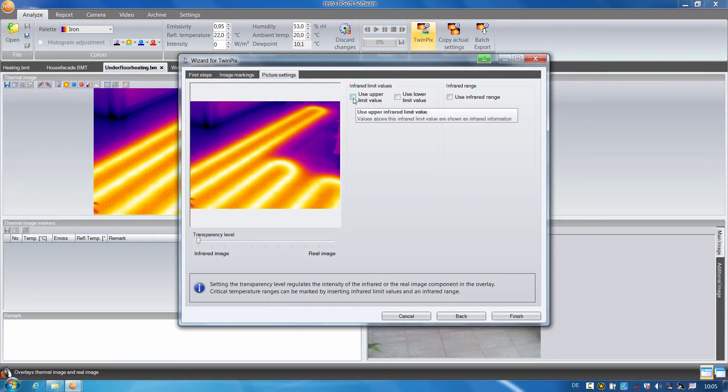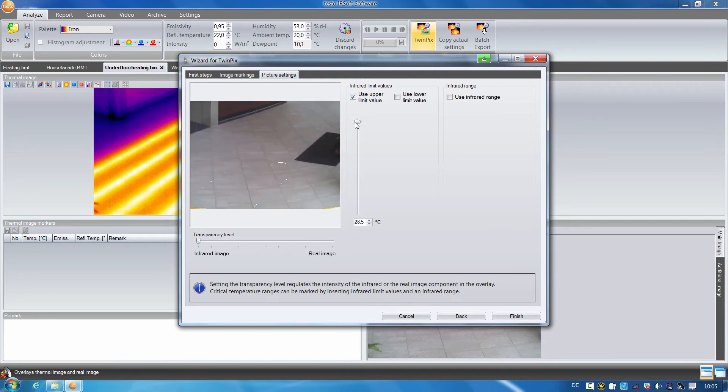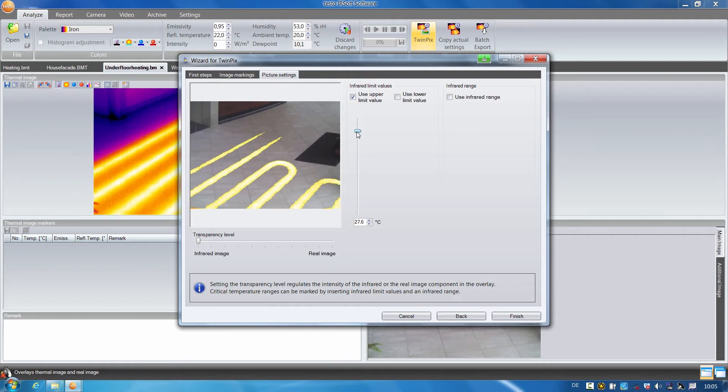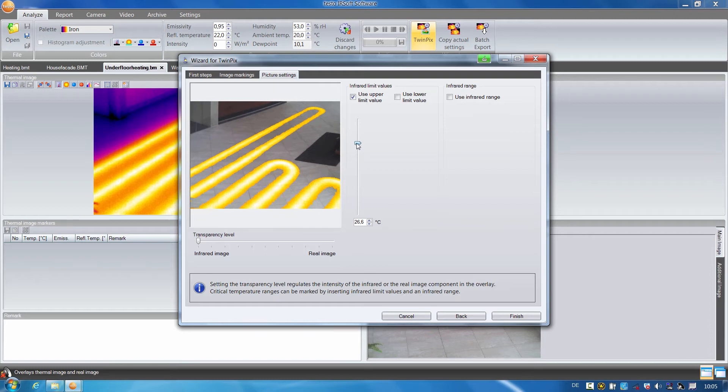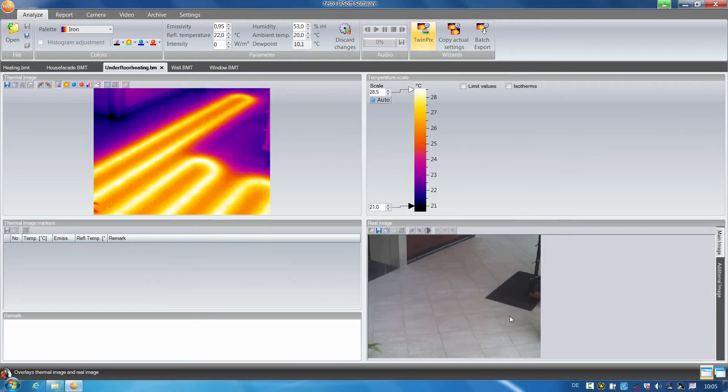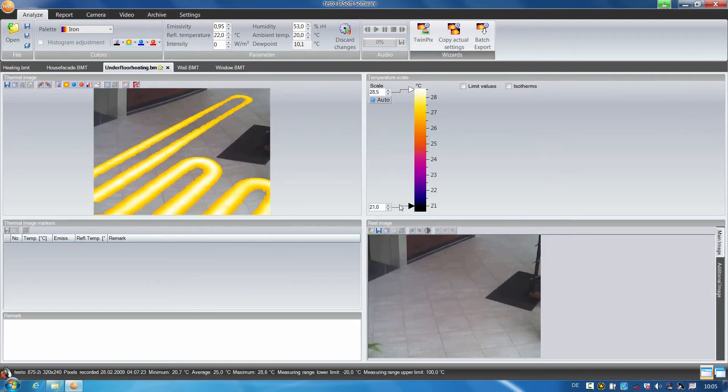Here you can see very well where the underfloor heating is situated in the tiled floor. I finished the image and have now guaranteed that the underfloor heating will not be damaged in the case of any constructional changes.